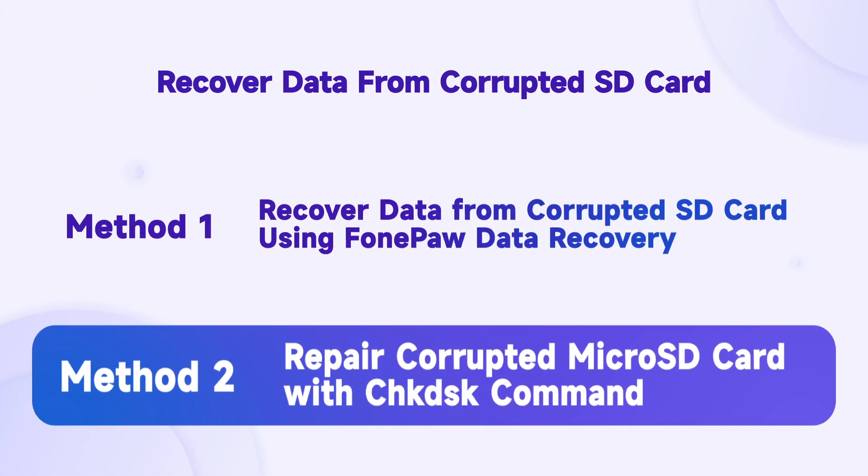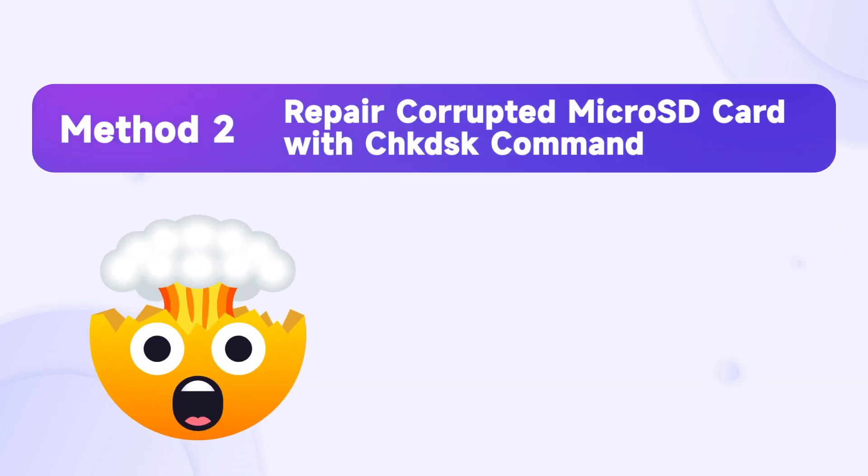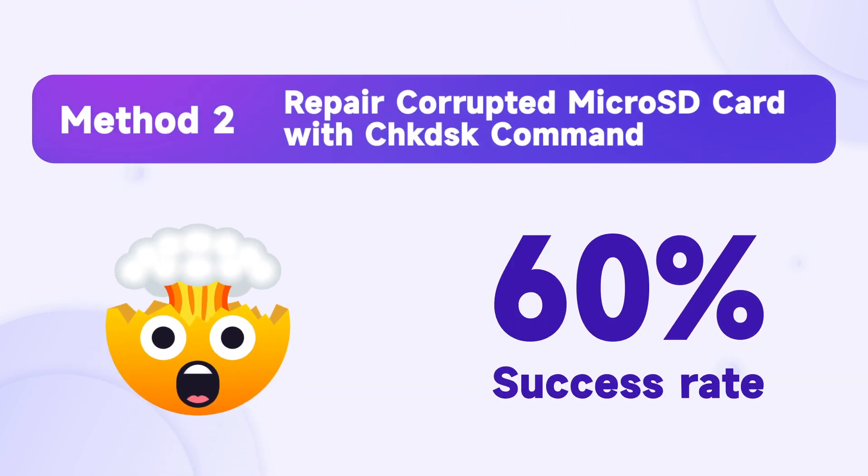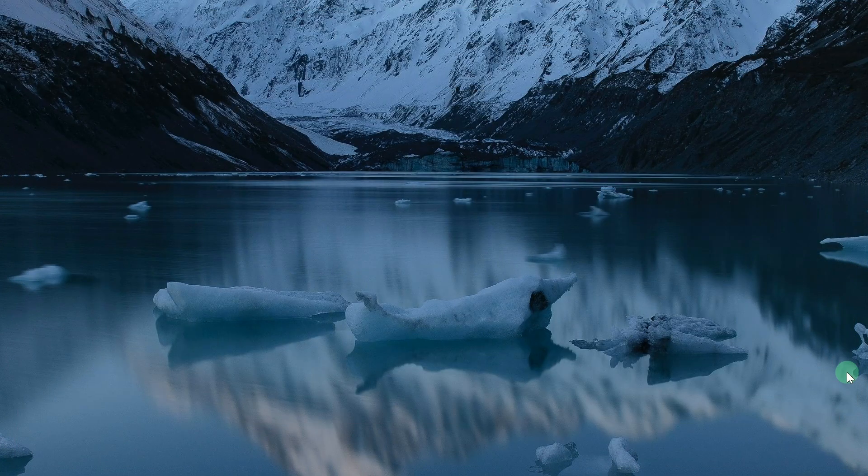There is another way to recover your data without software. Though it is more complicated and does not guarantee successful data recovery, it is not bad to give it a try.